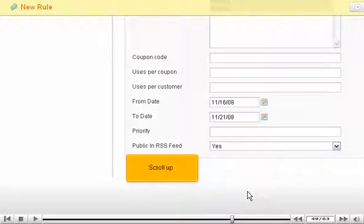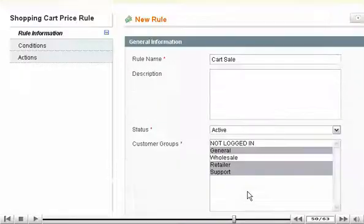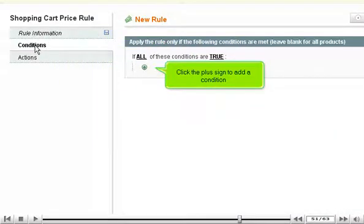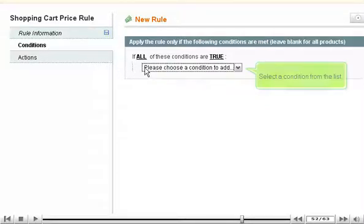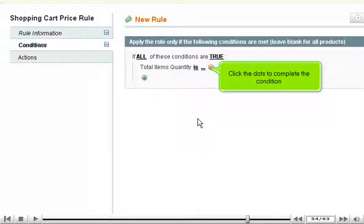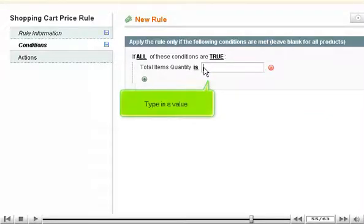Scroll up. Click Conditions. Click the plus sign to add a condition. Select a condition from the list. Click the dots to complete the condition. Type in a value.